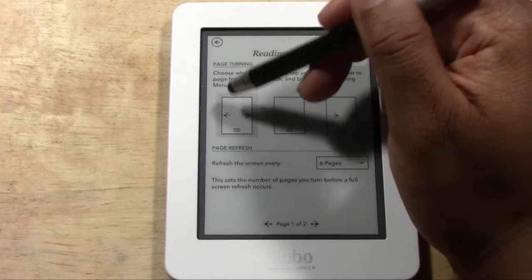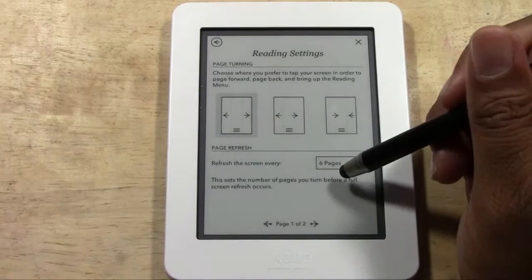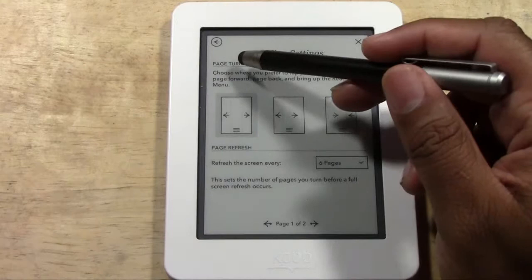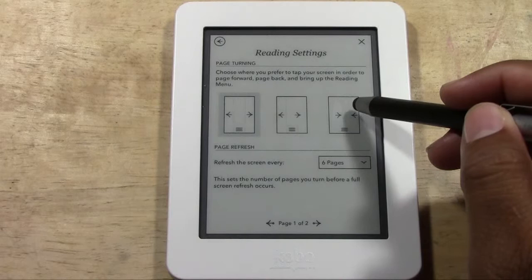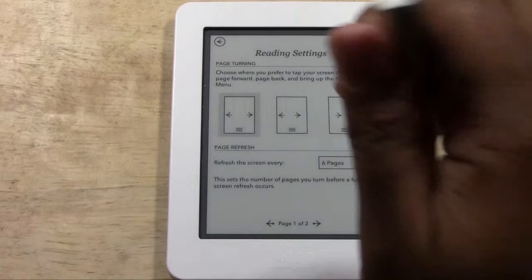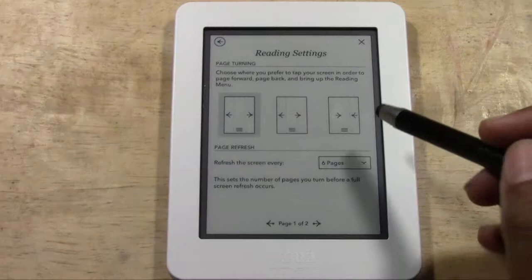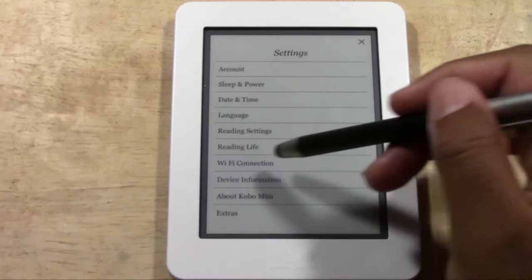Under Reading Settings you can choose how sensitive the page-turning is and set the number of pages before a full screen refresh occurs. You can also configure where you prefer to tap the screen to page forward. Options include tapping the right side, swiping left and right, or tapping the left versus right side. The default swipe left or right is probably the easiest way to change pages.